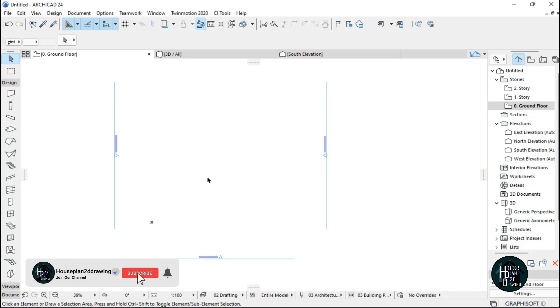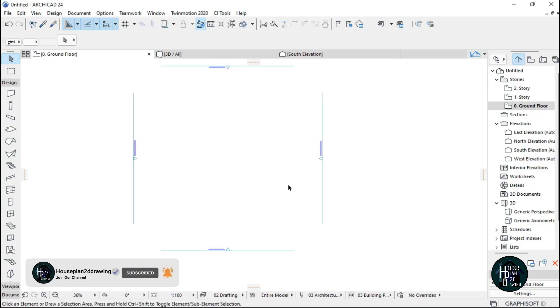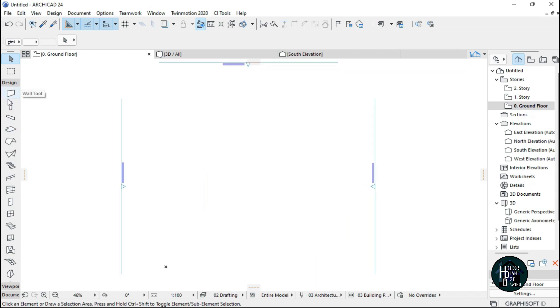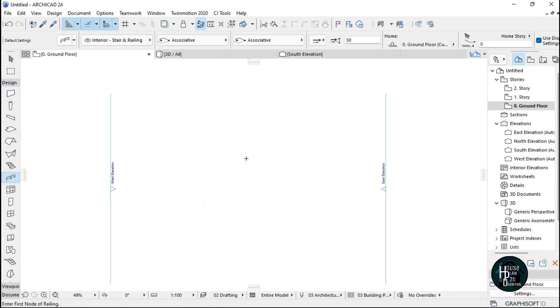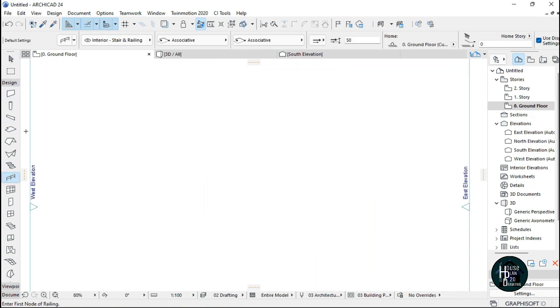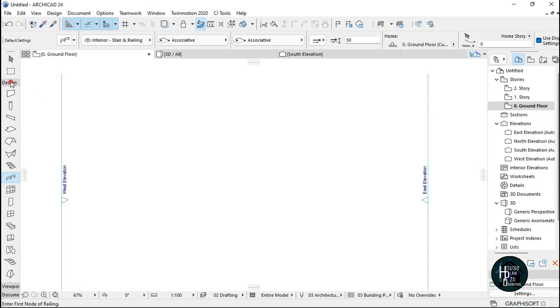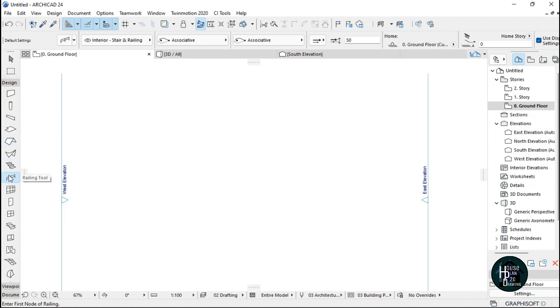Welcome to my YouTube channel. Today I'm going to teach you guys how to do a railing in ArchiCAD. Let's go to Design.